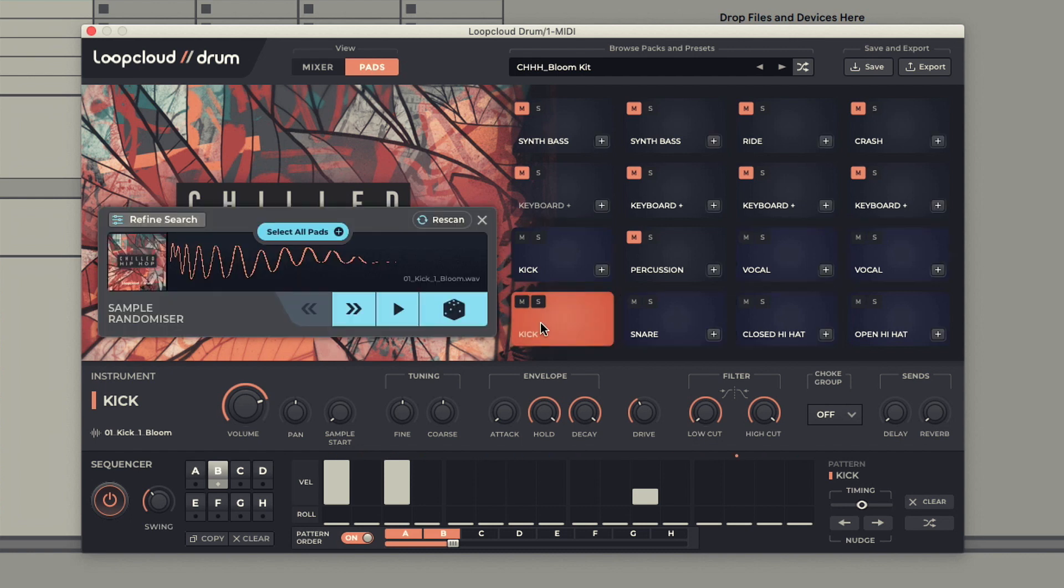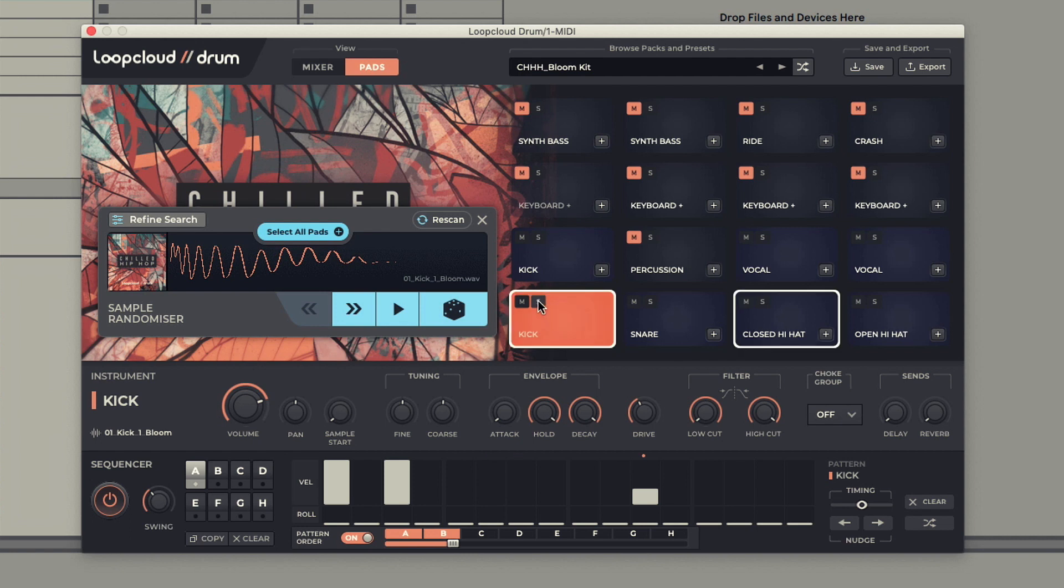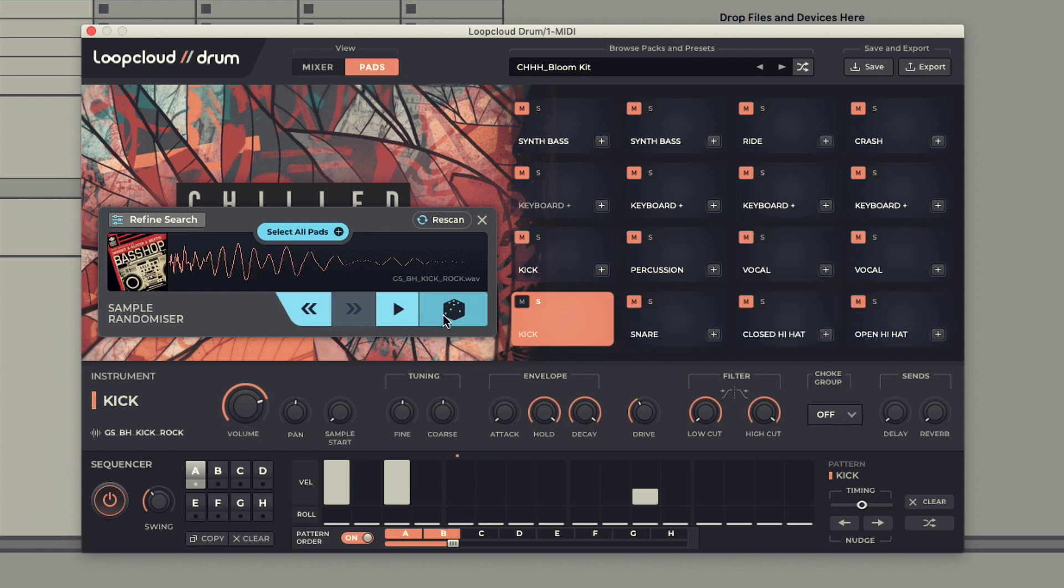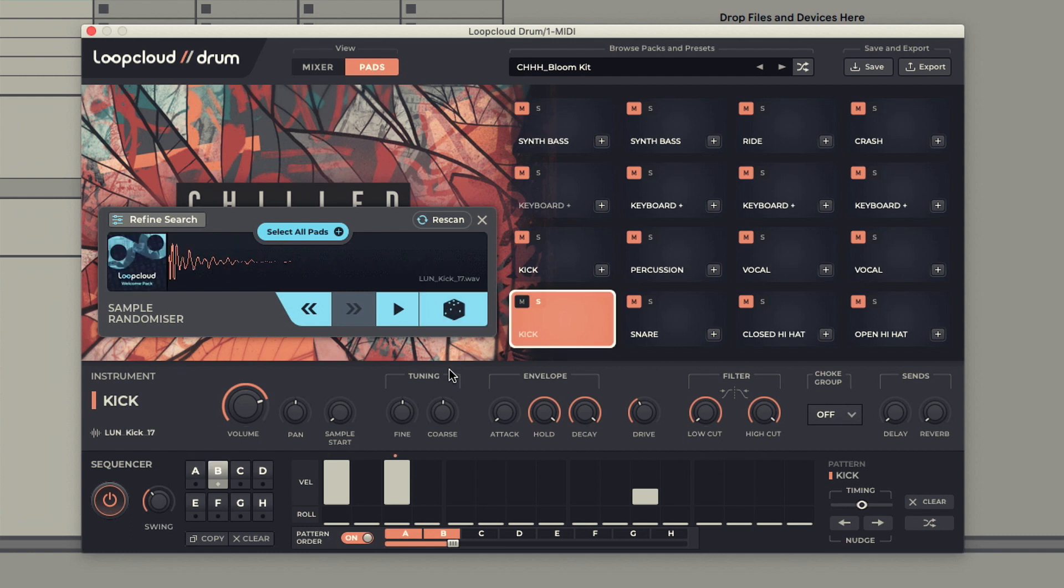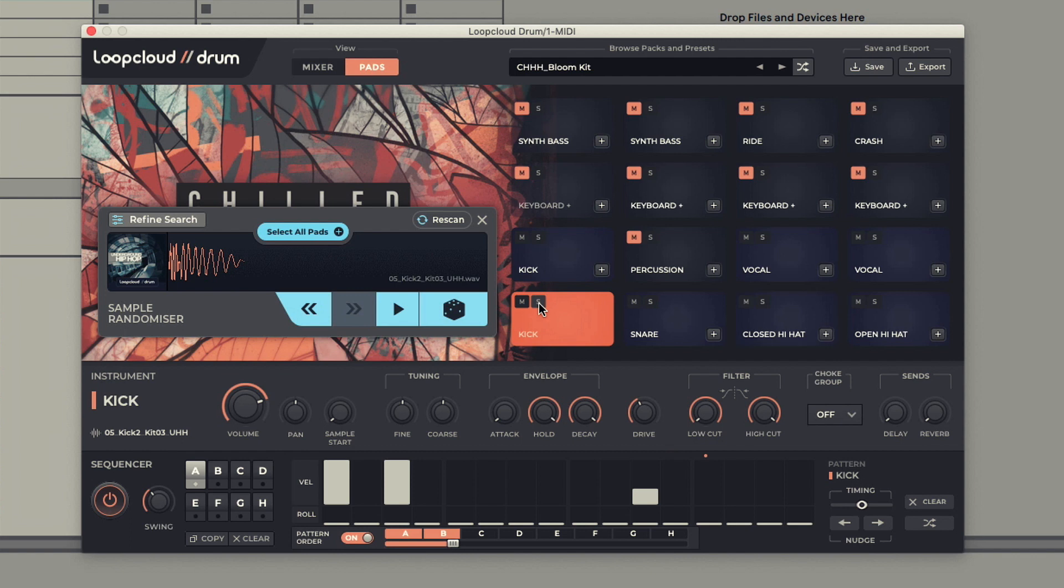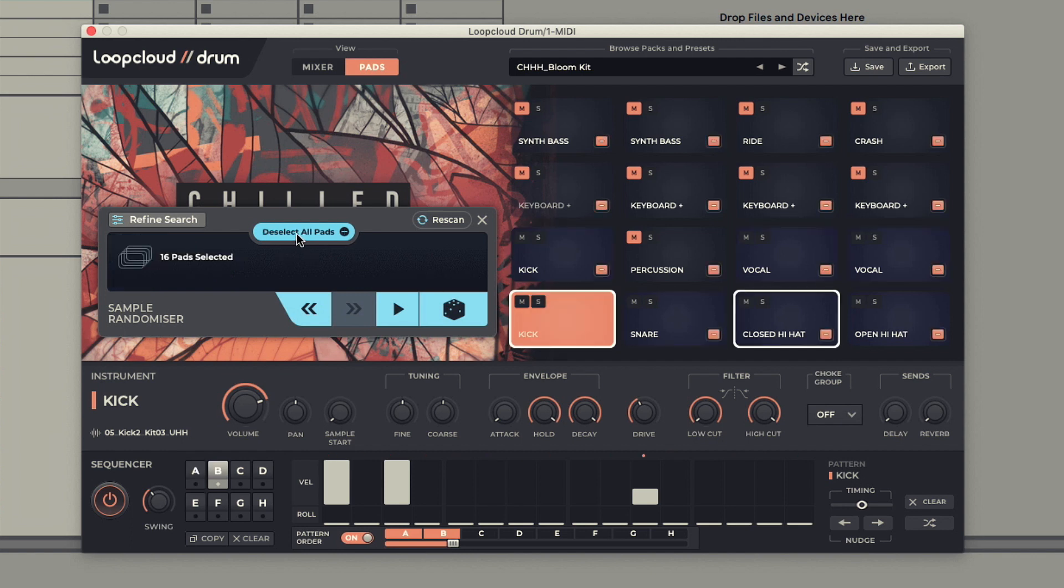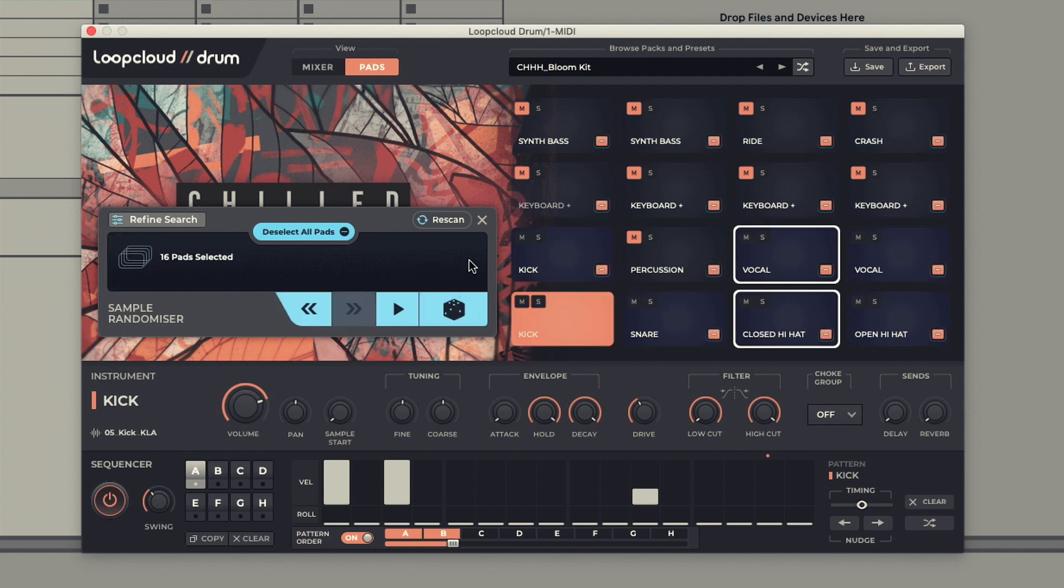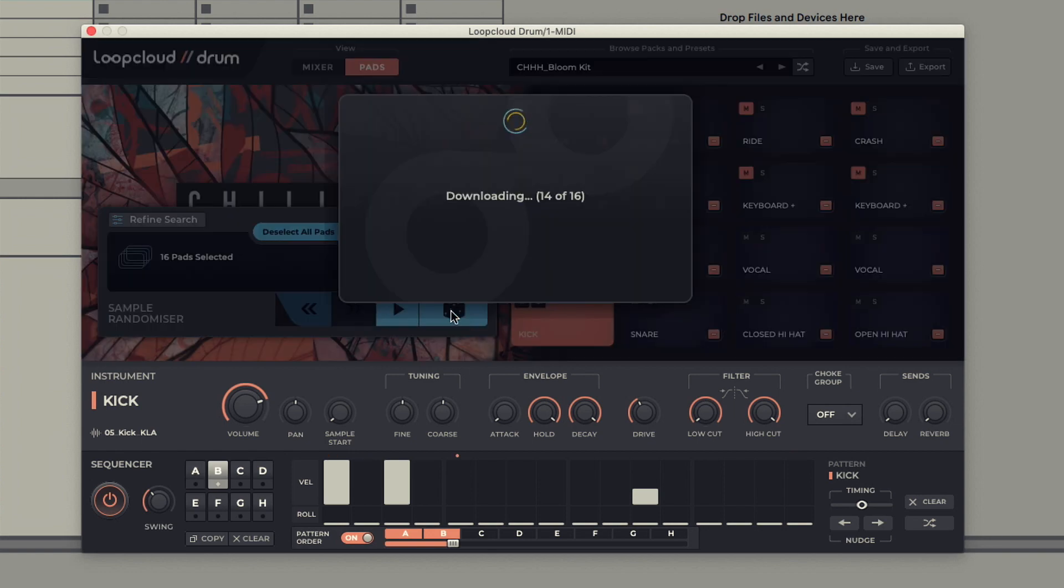This powerful feature allows you to instantly switch to a different sample of the same type in your library, and with the ability to select either a group of pads or all pads when doing this, it's an incredibly fast way of refreshing all of the samples in use and building a brand new kit of your own.